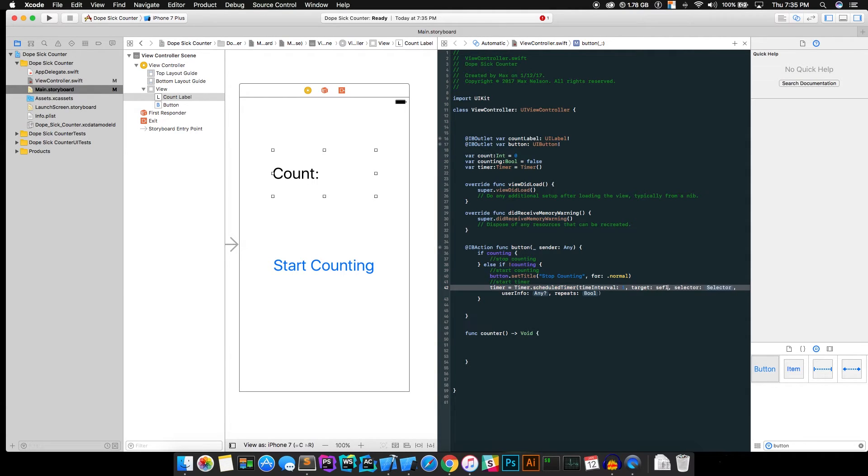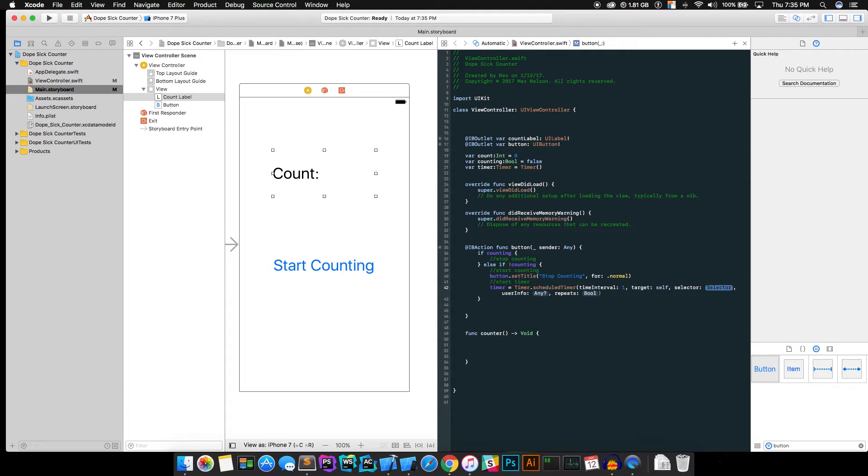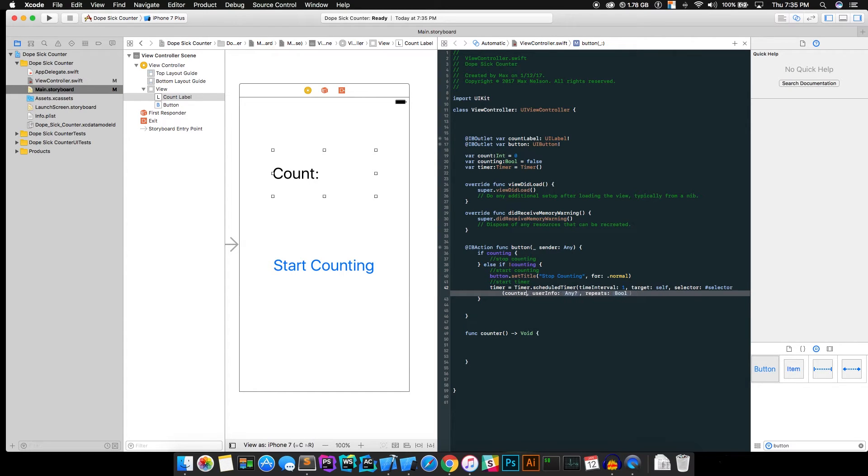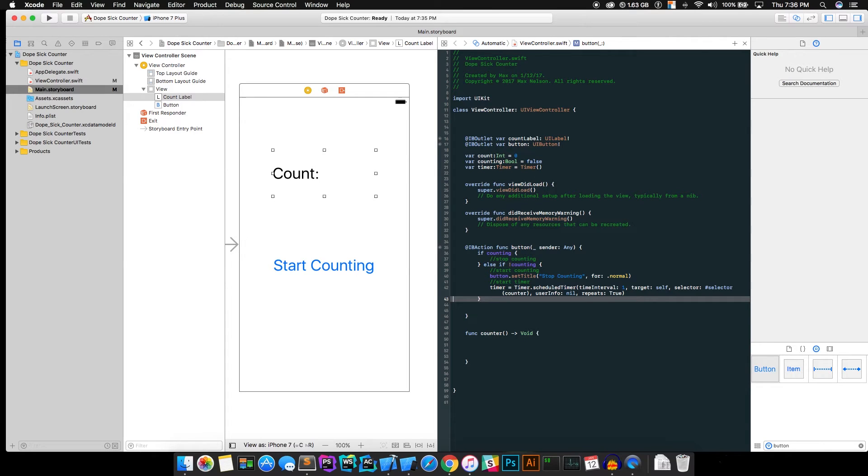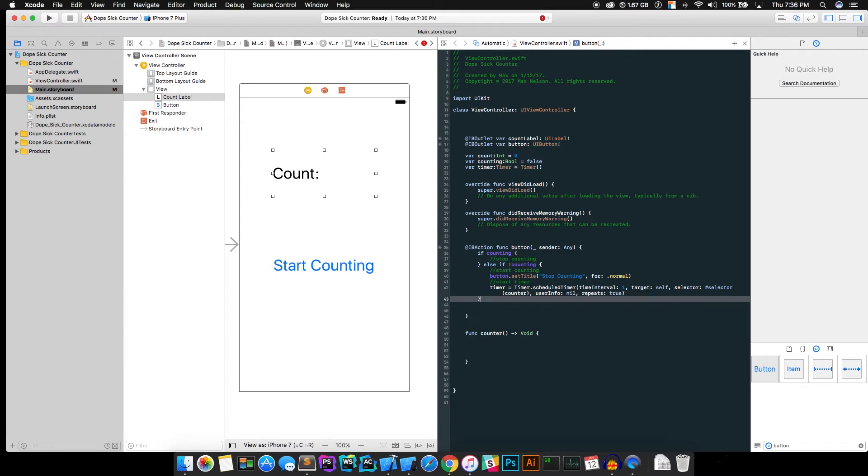Target's going to be self. That's just telling us that our code is in this view controller. Go ahead and for selector, that's going to be the function we want to run. So just type in hashtag selector and in parentheses, counter. Now we'll run this function down here every one second because that's what our time interval is. If you set the time interval to two seconds, it will run counter every two seconds. So for user info, just hit nil and repeats is true because we want it to keep calling it after every second rather than just once. That's going to be a lowercase true.